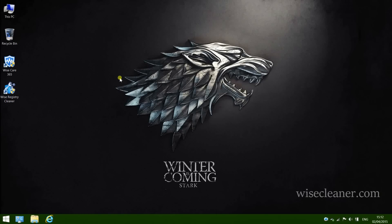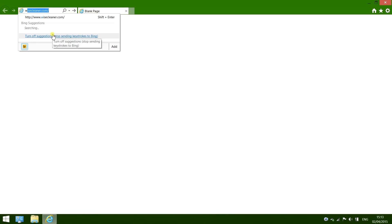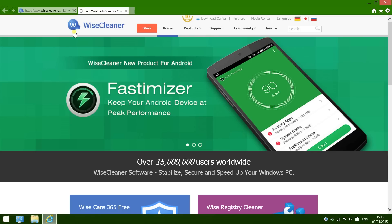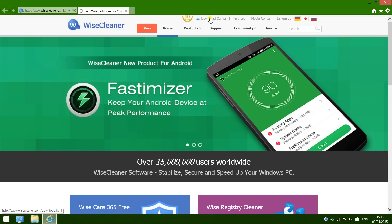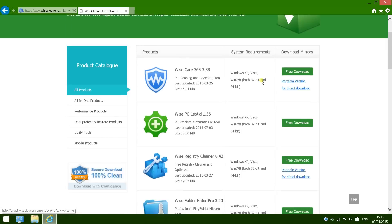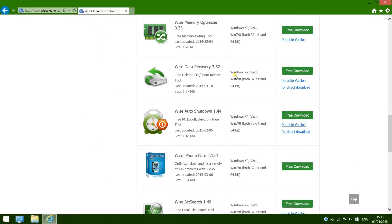Now give me a few seconds — I will demonstrate how to do it on my computer. First off, download the portable version of Vise Data Recovery onto your USB flash drive. Go to visecleaner.com, open the download center, and find Vise Data Recovery. Click the portable version download.